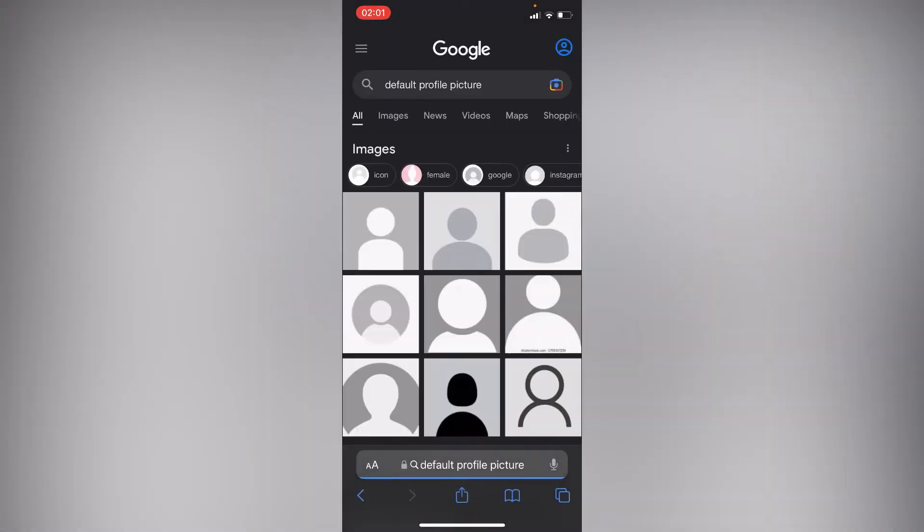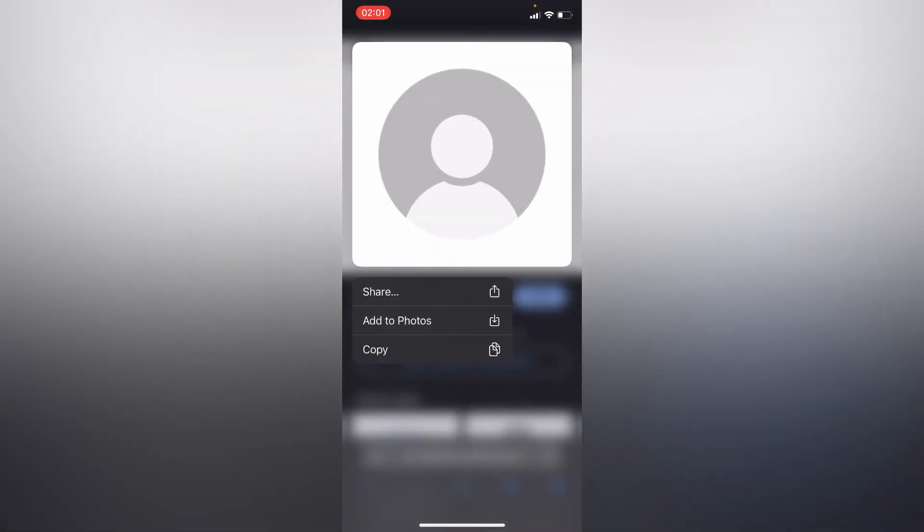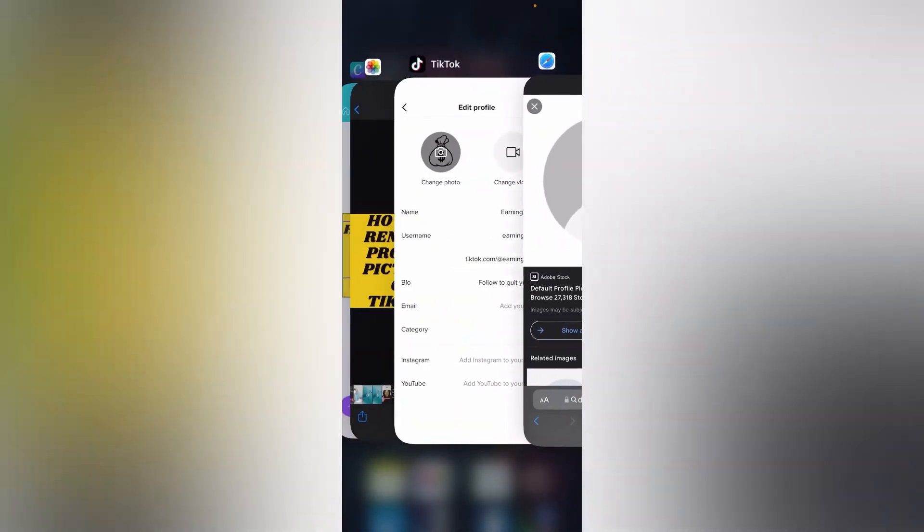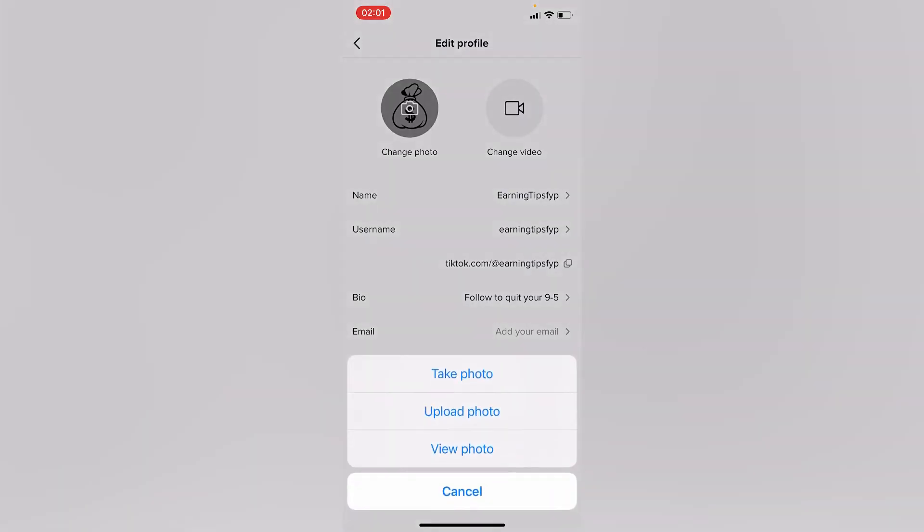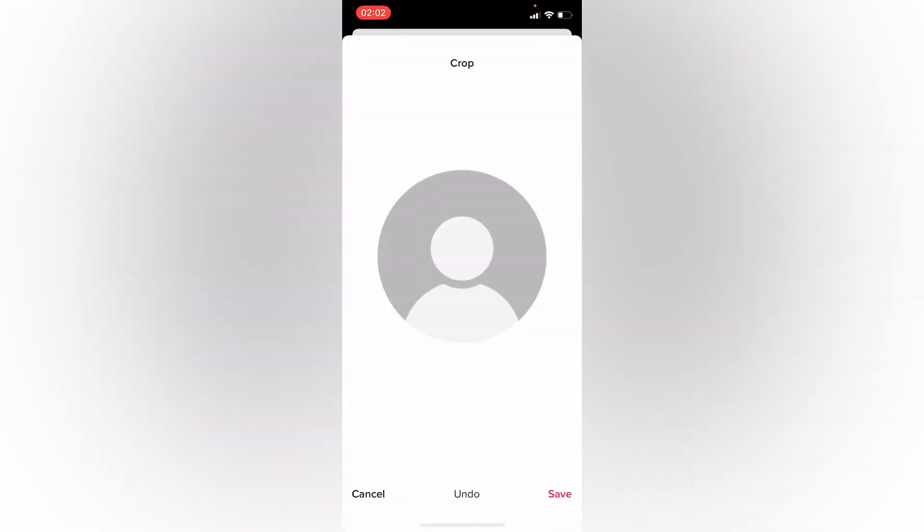Right here you can choose any default profile picture. Long tap on the picture and add to photos. Go to your TikTok, upload photo. This is the photo we recently downloaded, then tap on save.